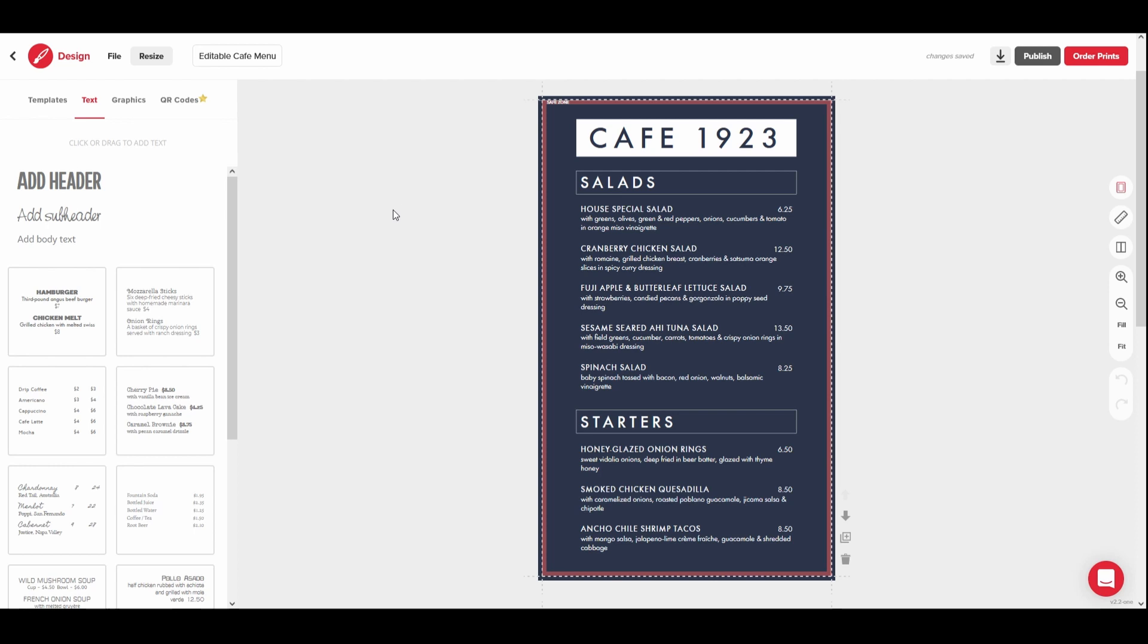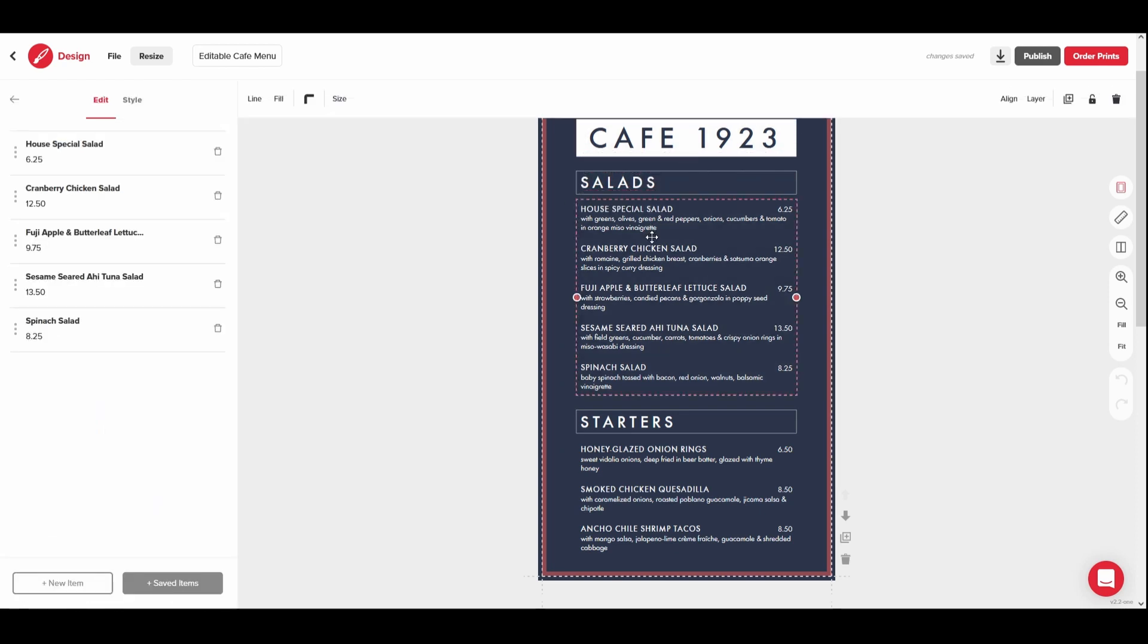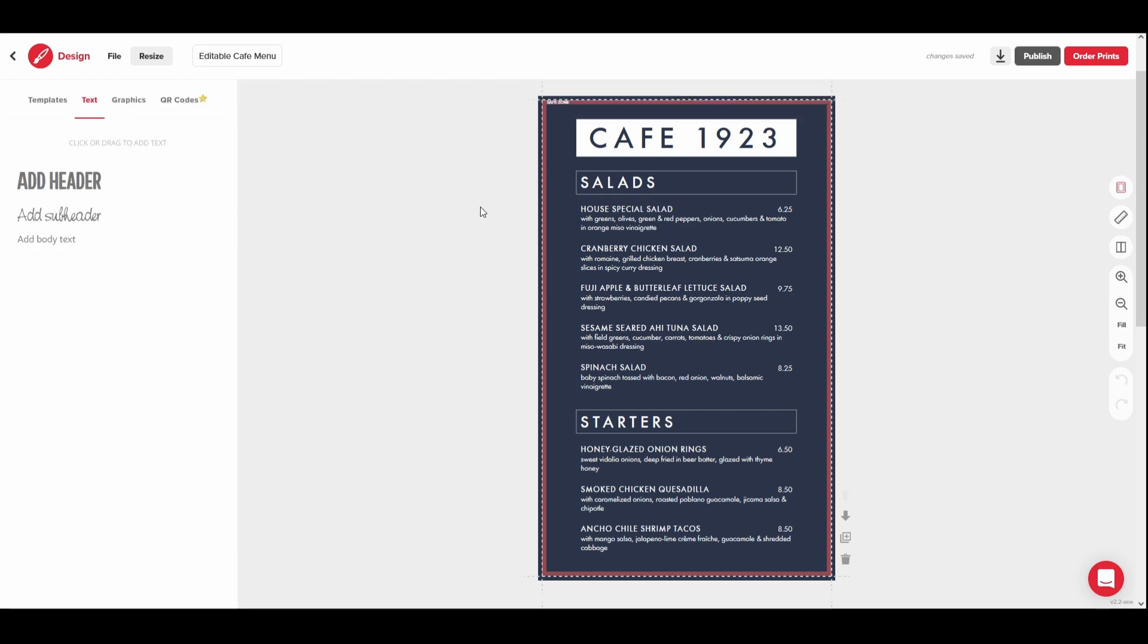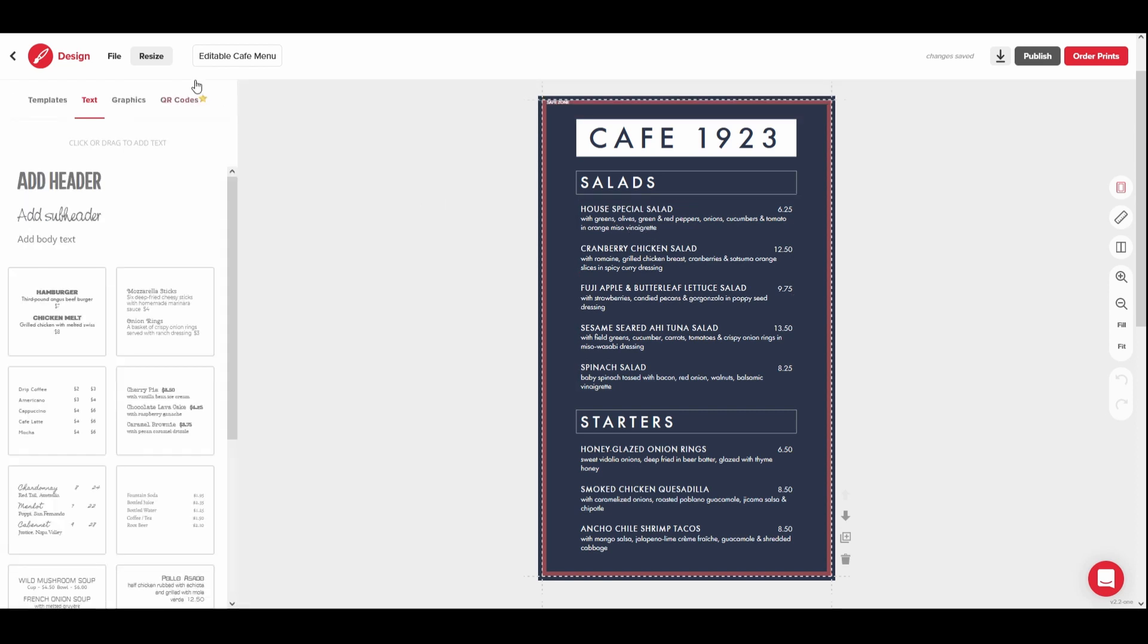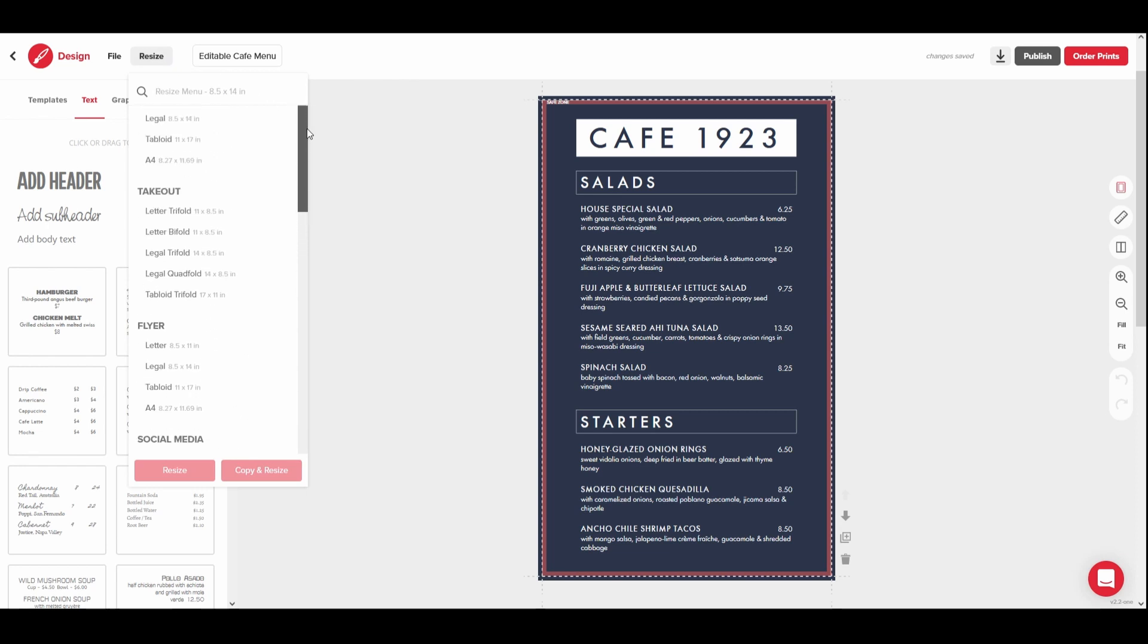If you have already selected a template, you can begin editing directly on the canvas. If you have opened a template but would like to change the size of your menu, you can use the Resize tool. You can also use the Resize tool to double check the current size of your design.